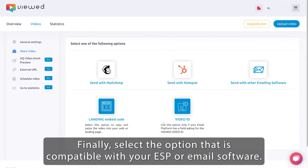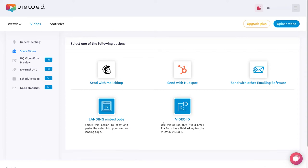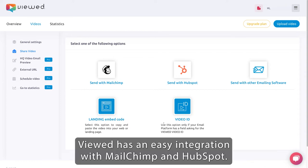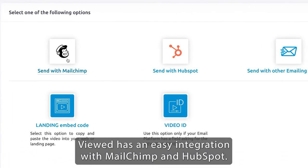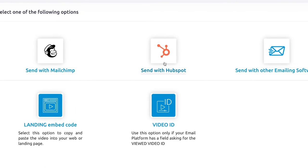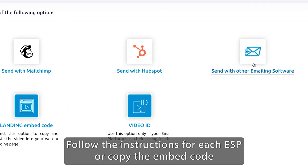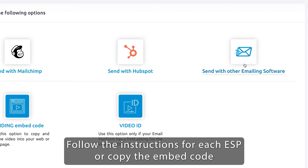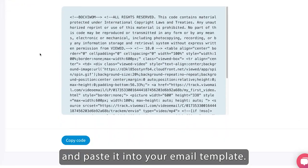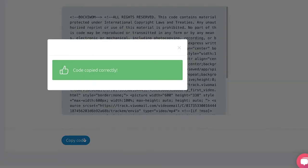Finally, select the option that is compatible with your ESP or email software. Vueud has an easy integration with MailChimp and HubSpot. Follow the instructions for each ESP or copy the embed code and paste it into your email template.